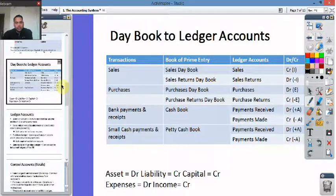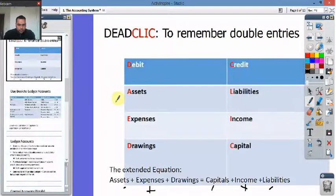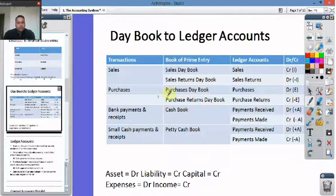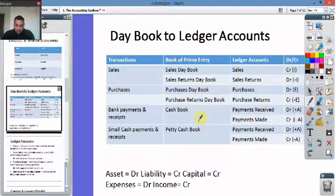Day books to ledger accounts: the sales day book is called sales, which is an income, so that will be a credit. The sales returns day book is the opposite of a sale, so that will be negative income, which will be on the debit side. Purchases is a debit, and purchase returns will be a negative expense, so that will be a credit. Cash book represents the money coming in and out of the bank — in these new software packages it's often called the bank account, which is handy because it does represent money in the bank account.